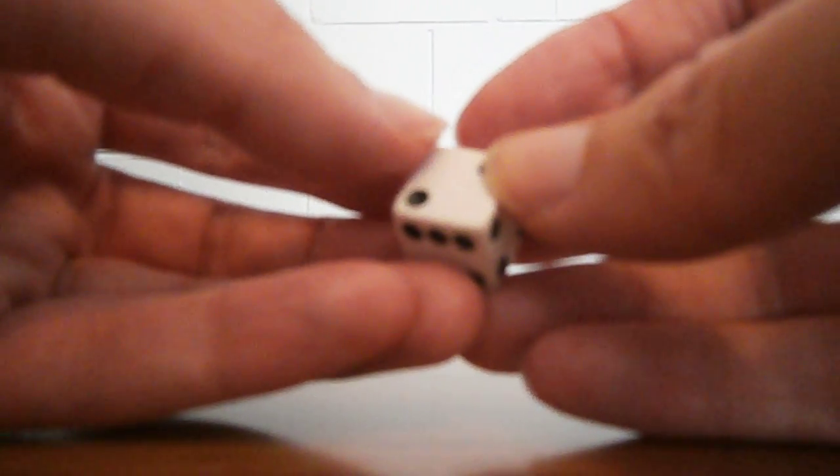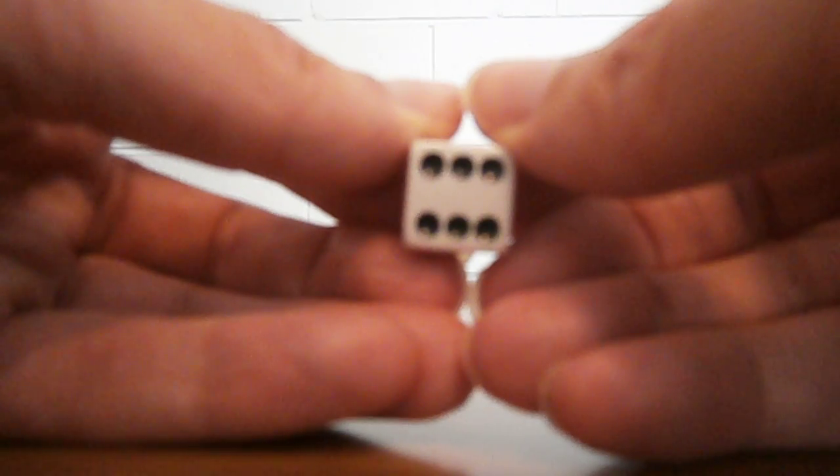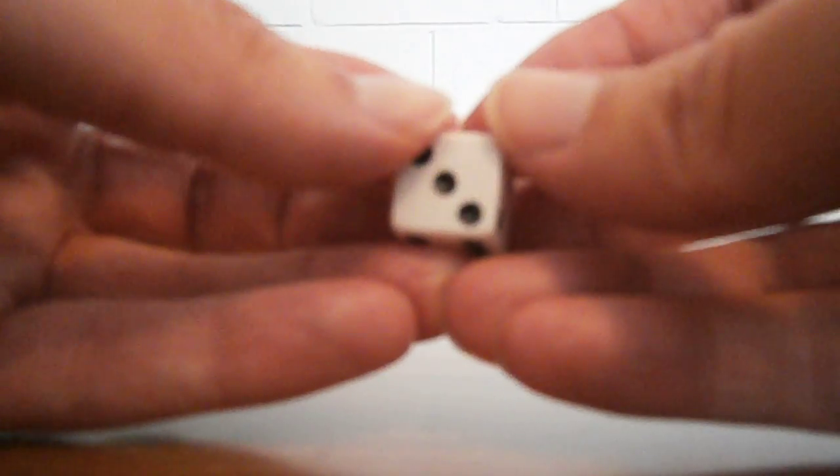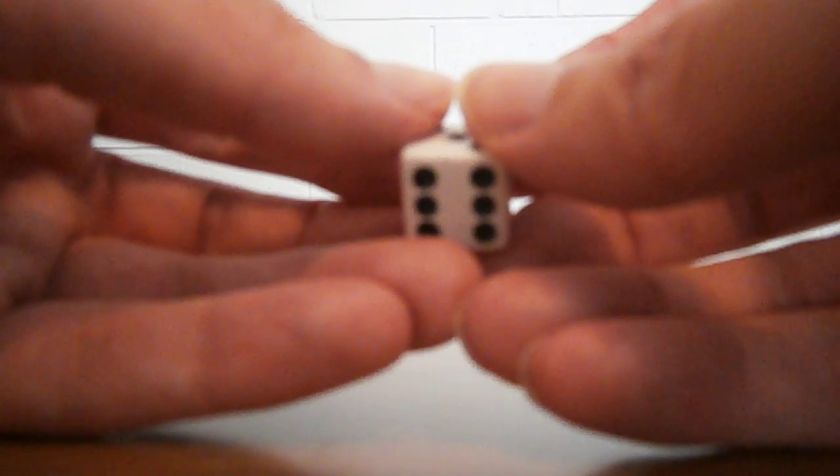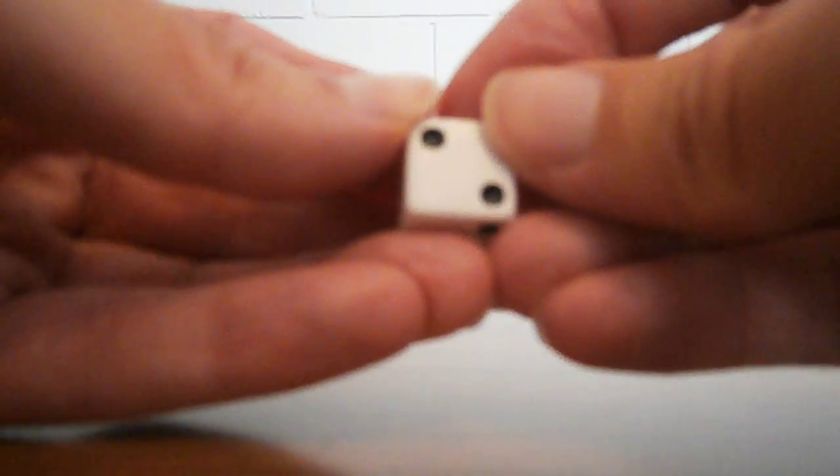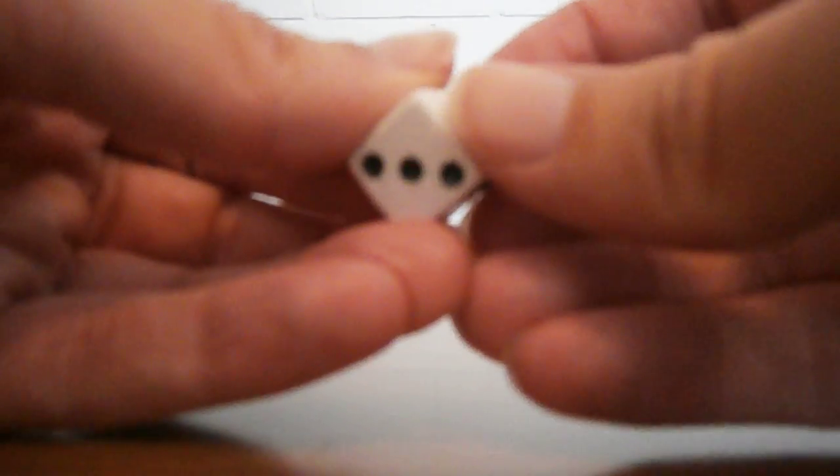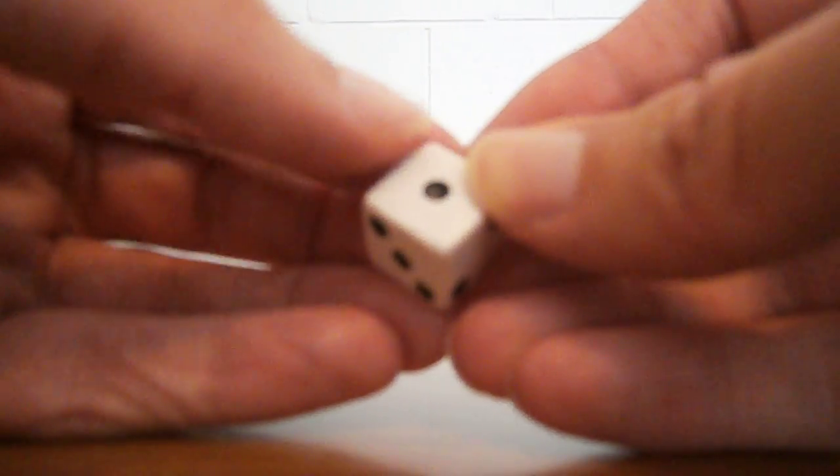Now the first trick, the opposite sides add to seven, tells you where the one is relative to the six. The second trick, that one lane of the six turns into the three, tells you where the three is relative to the six. And now this third trick, remembering that there's a corner with no dots near it, tells you where the two is relative to the three and the one.